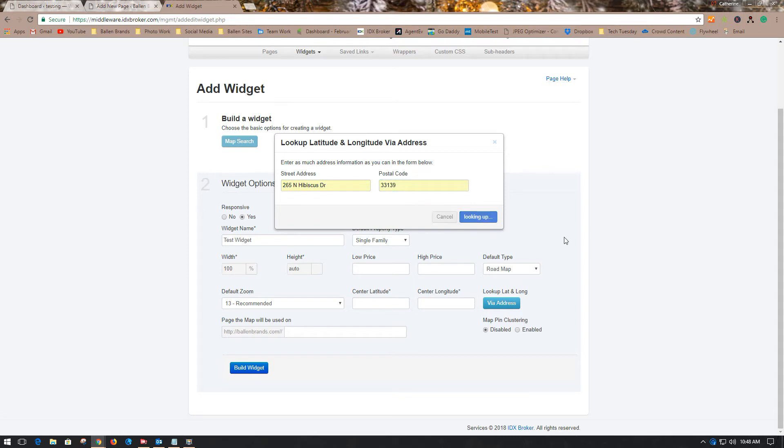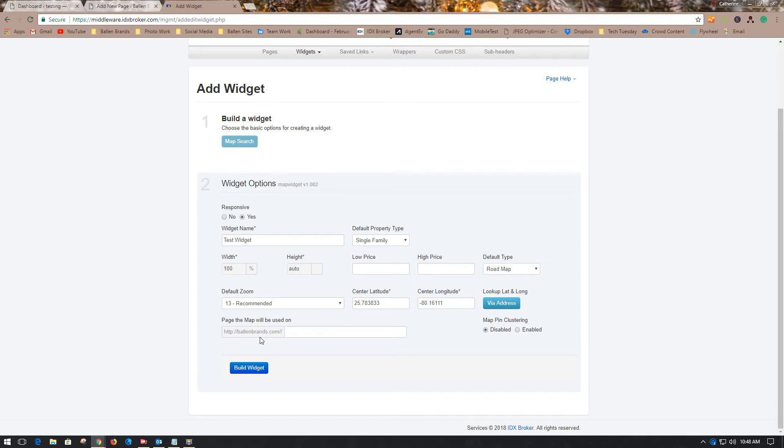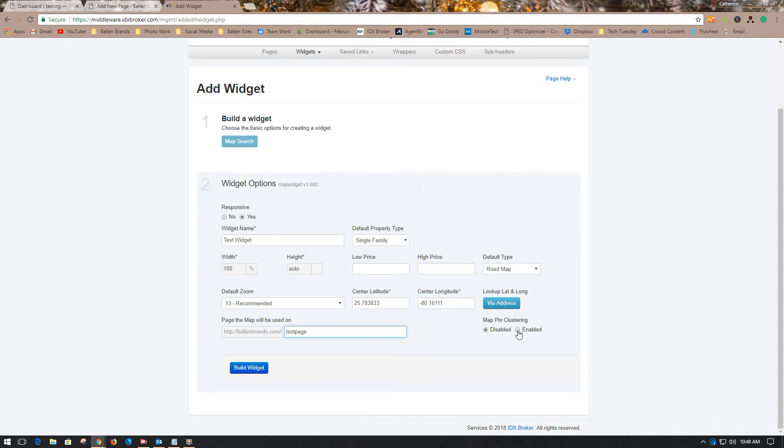We're going to generate that, so it's going to look up the latitude and longitude for us. If it were going on the main page of your website, you wouldn't put anything here, but I'm going to put Test Page. You can enable the map pin clustering, which makes it look a little neater, or you can disable it if you want each individual property shown by itself.